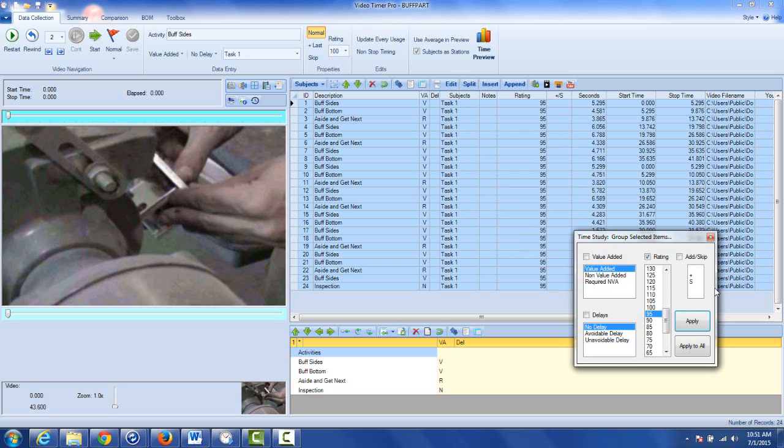And that would actually work in different areas too. Let's say you want to make everything value added here, you can click on value added and just apply it and they all change to value added as well here.